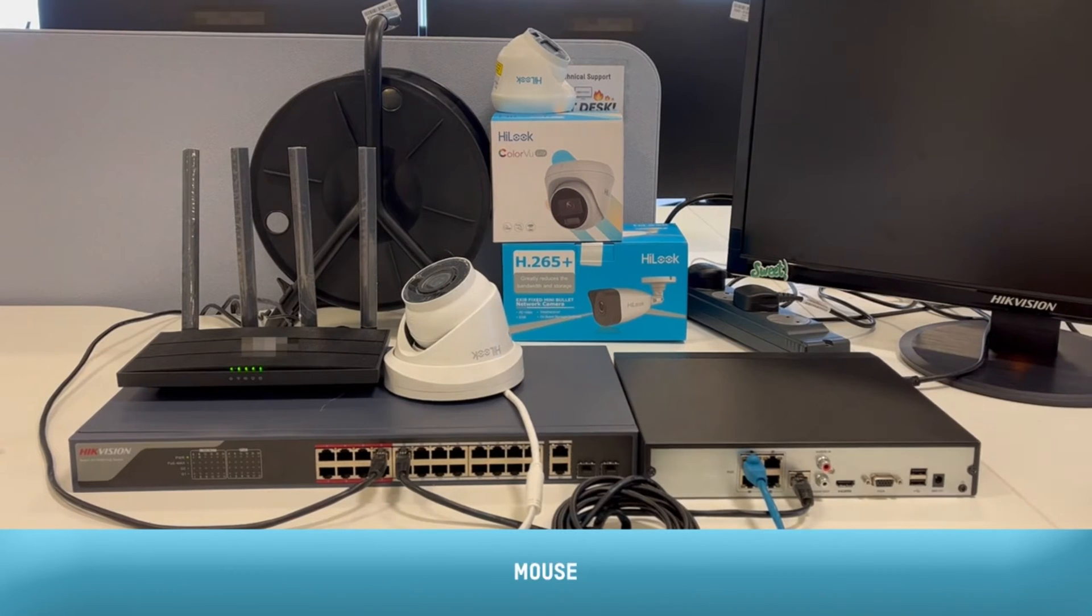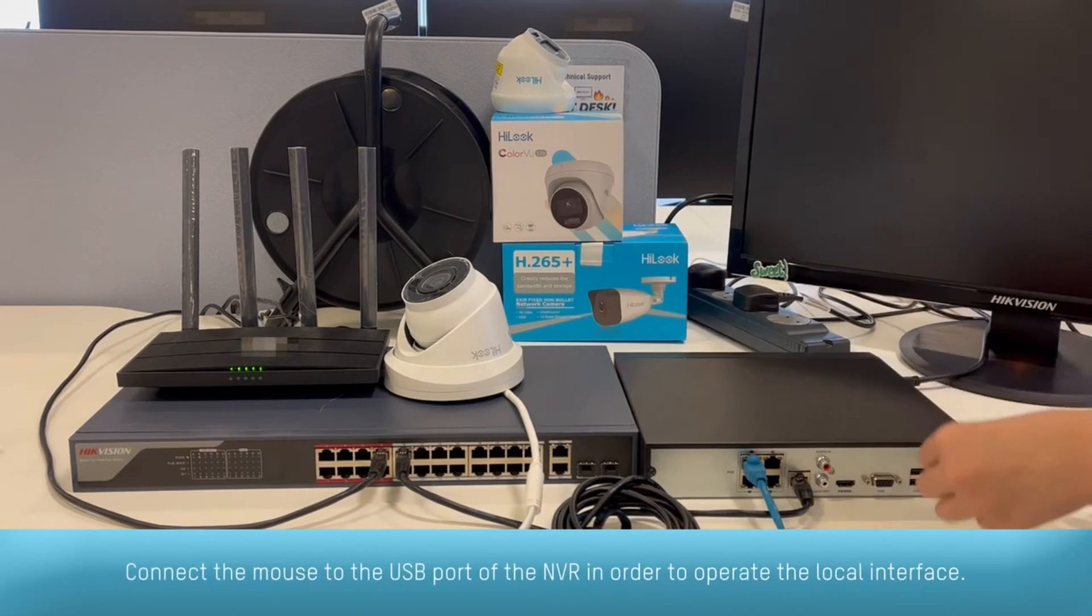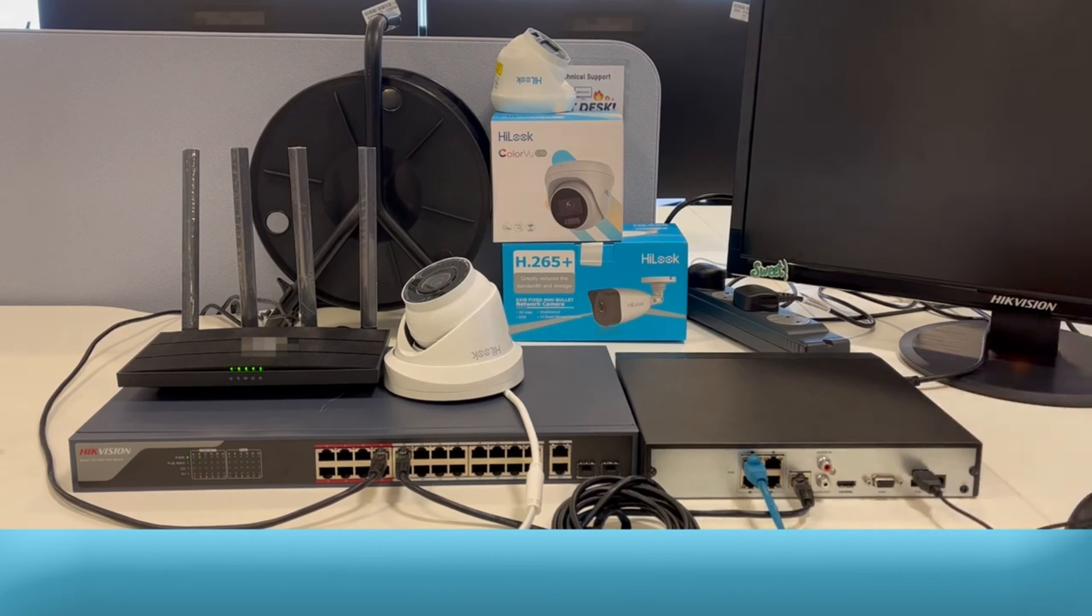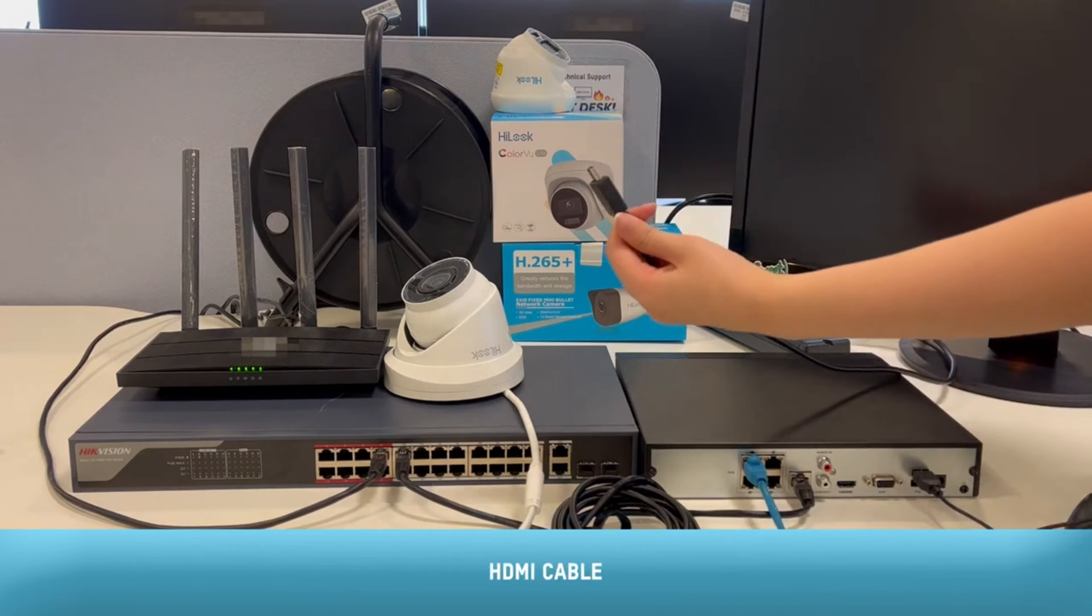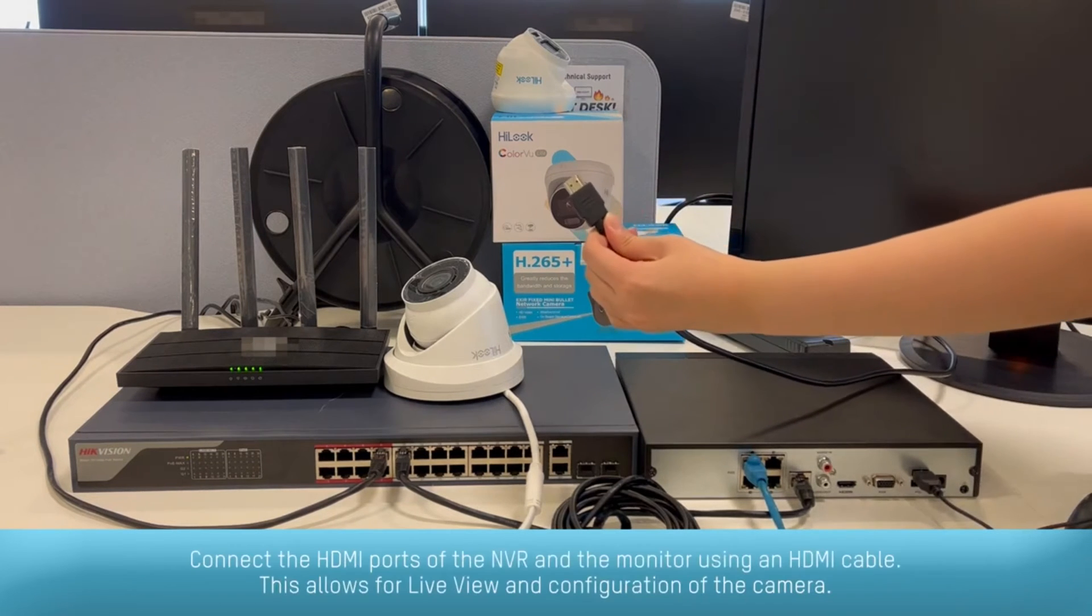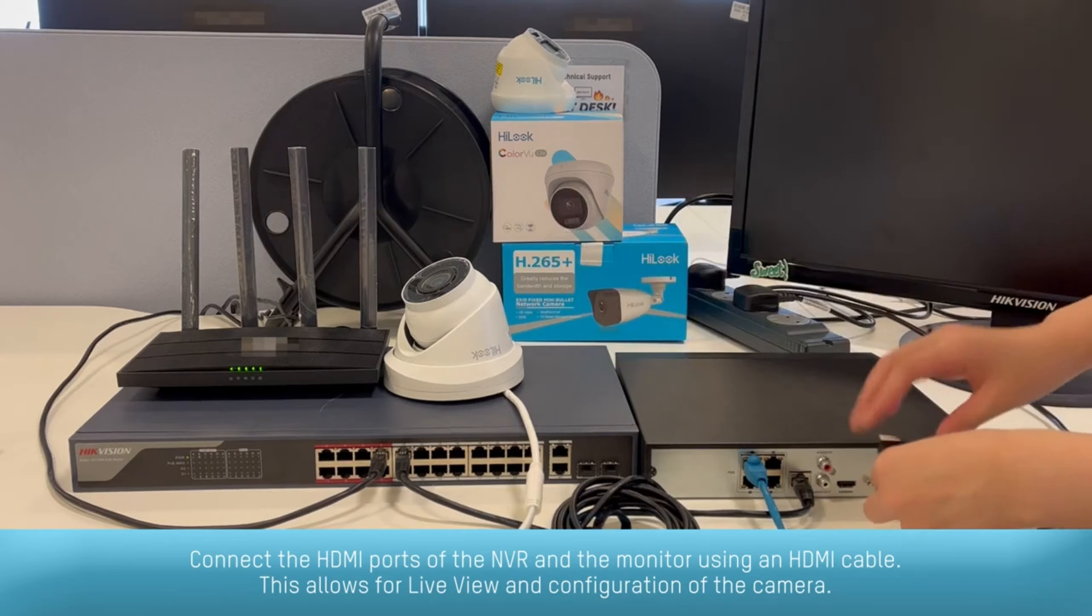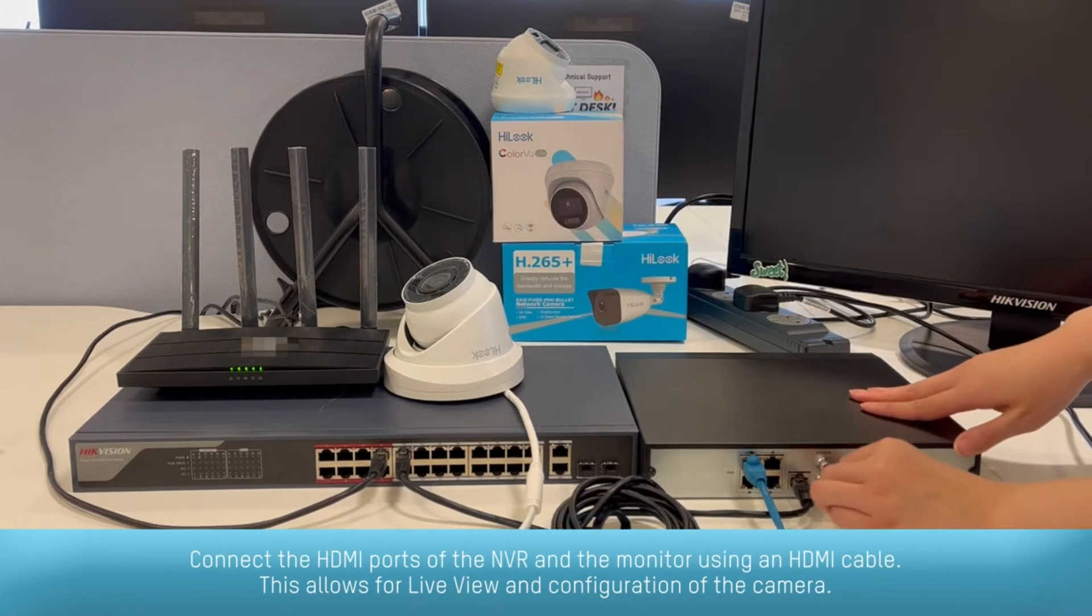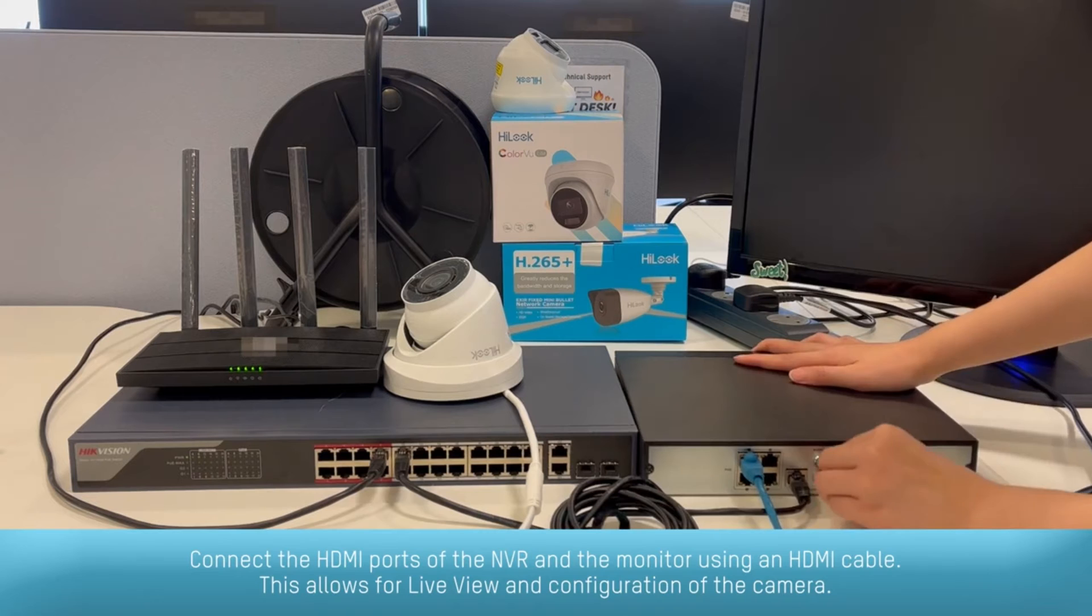Connect the mouse to the USB port of the NVR in order to operate the local interface. Connect the HDMI port of the NVR and the monitor using an HDMI cable. This allows for live view and configuration of the camera.